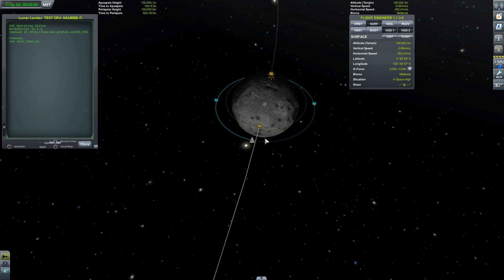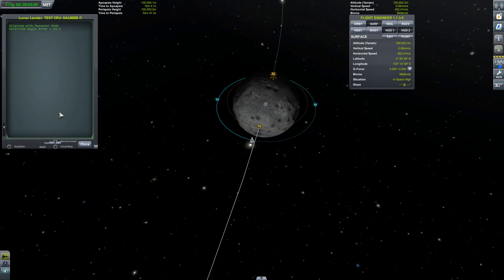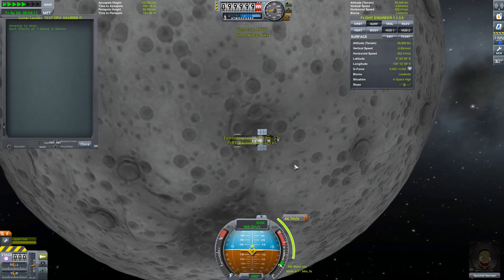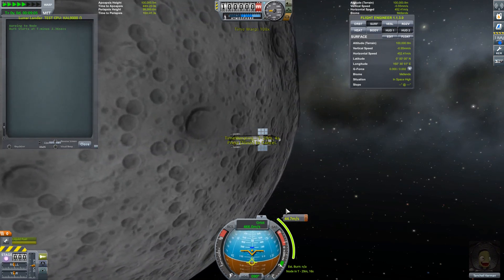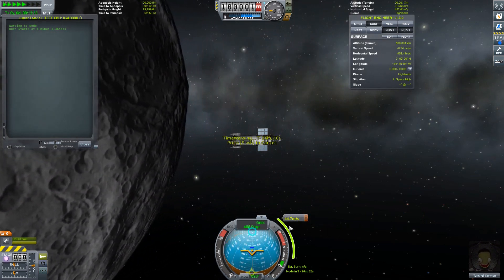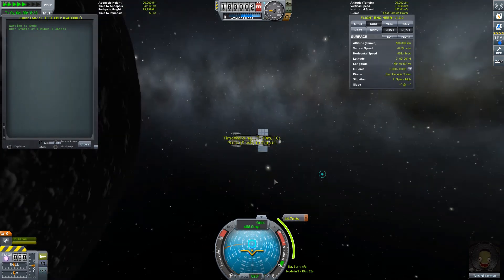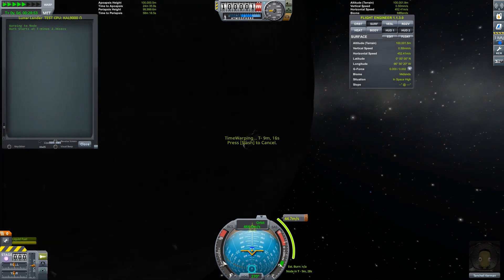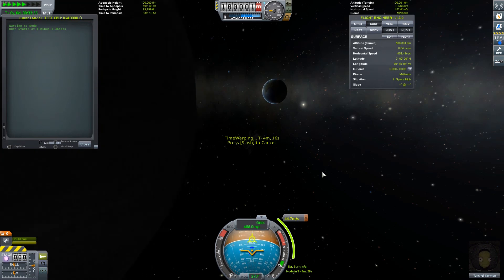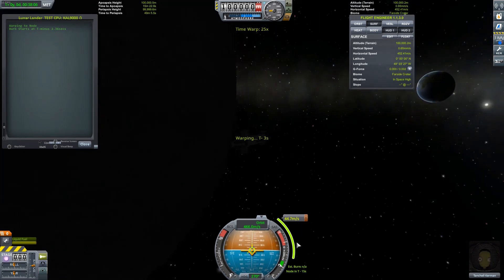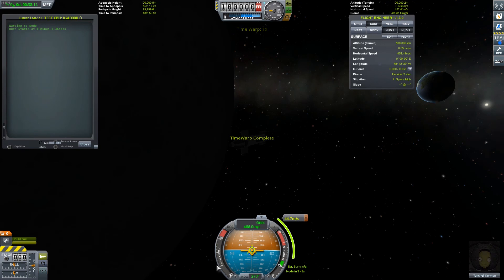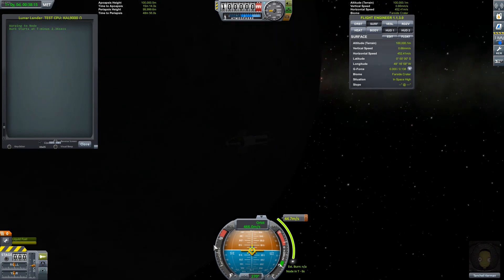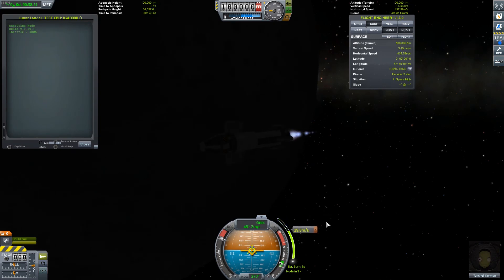To get it started, the first thing it's gonna do is burn this maneuver node here, and I'll go into the equation that goes through that, because it's also used in the landing portion. The equation sets the acceleration of the ship to the delta V. If the acceleration is above what the throttle's max is, it'll be at 100%, but whenever this value gets below the ship's max acceleration, the throttle follows the acceleration down until it asymptotically reaches zero together.